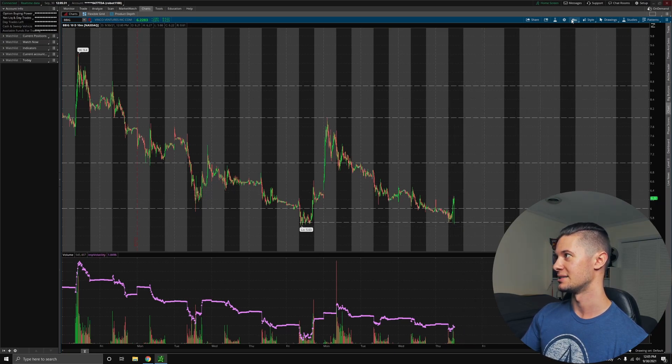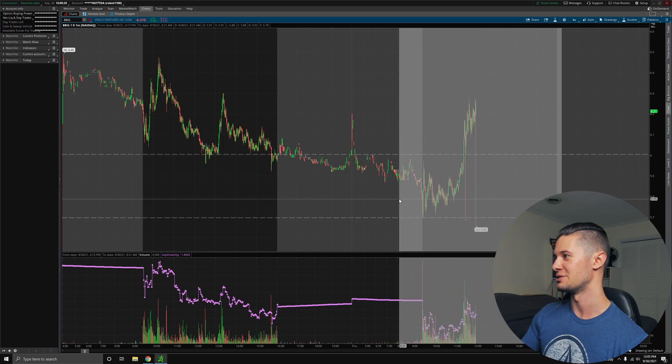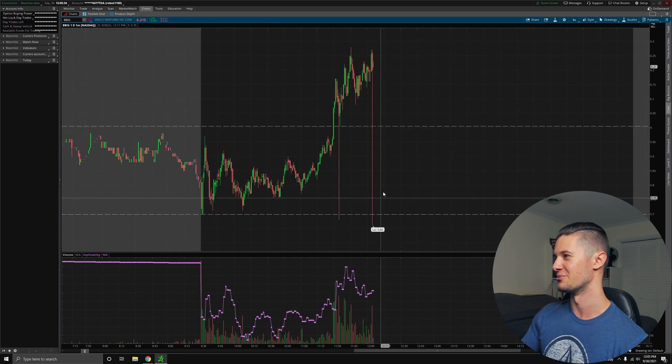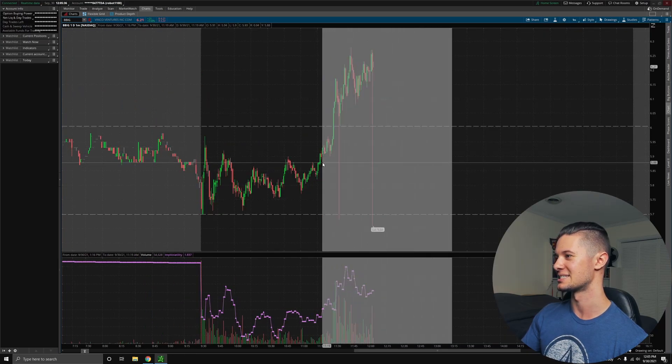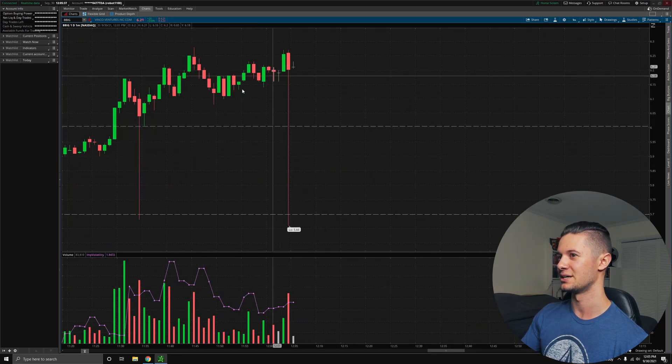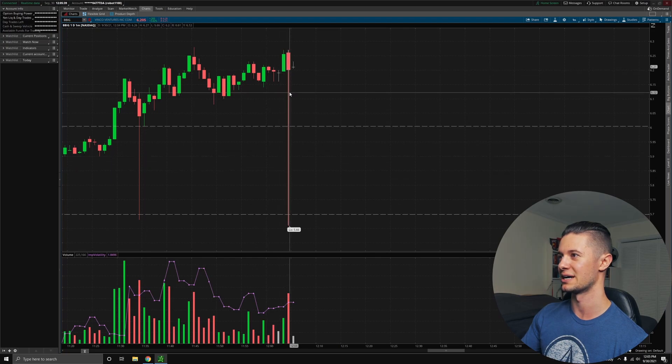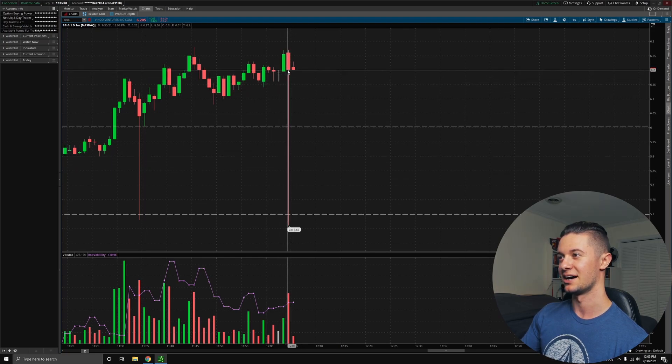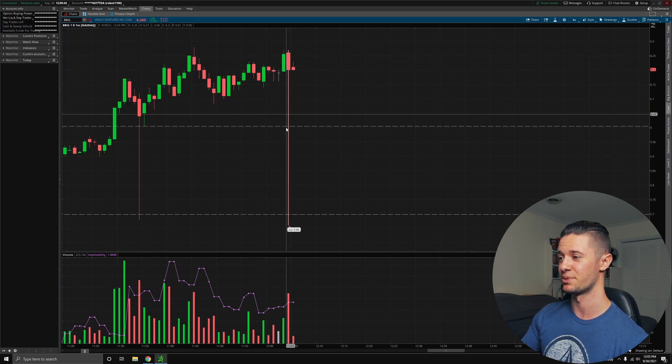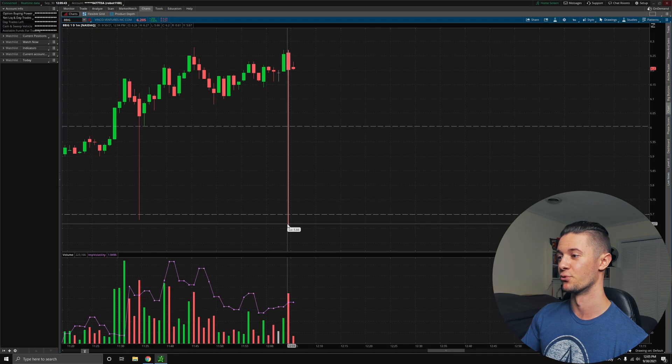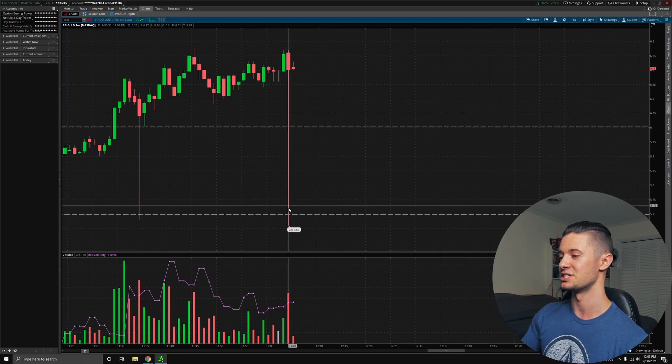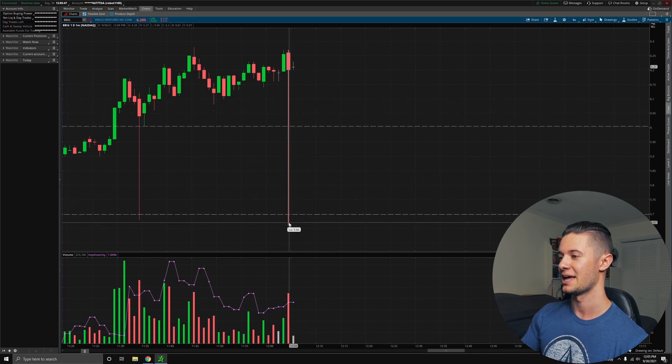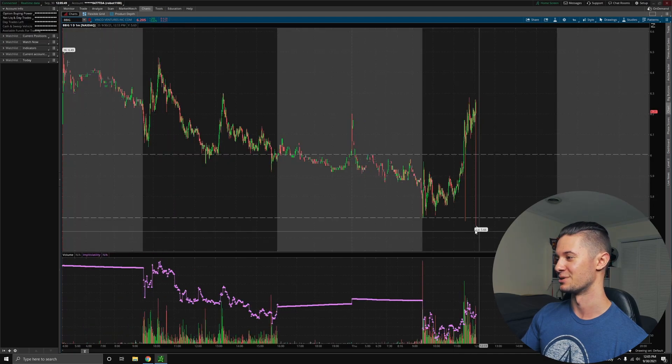So that ended up not being the best long term. And you can actually see there's some very horrifyingly scary big red bars with massive red wicks. And I mean, it must be horrifying to be watching these bars as they are forming, because if you are, you're just watching this thing drop and drop and drop. And really, that is somewhat horrific.